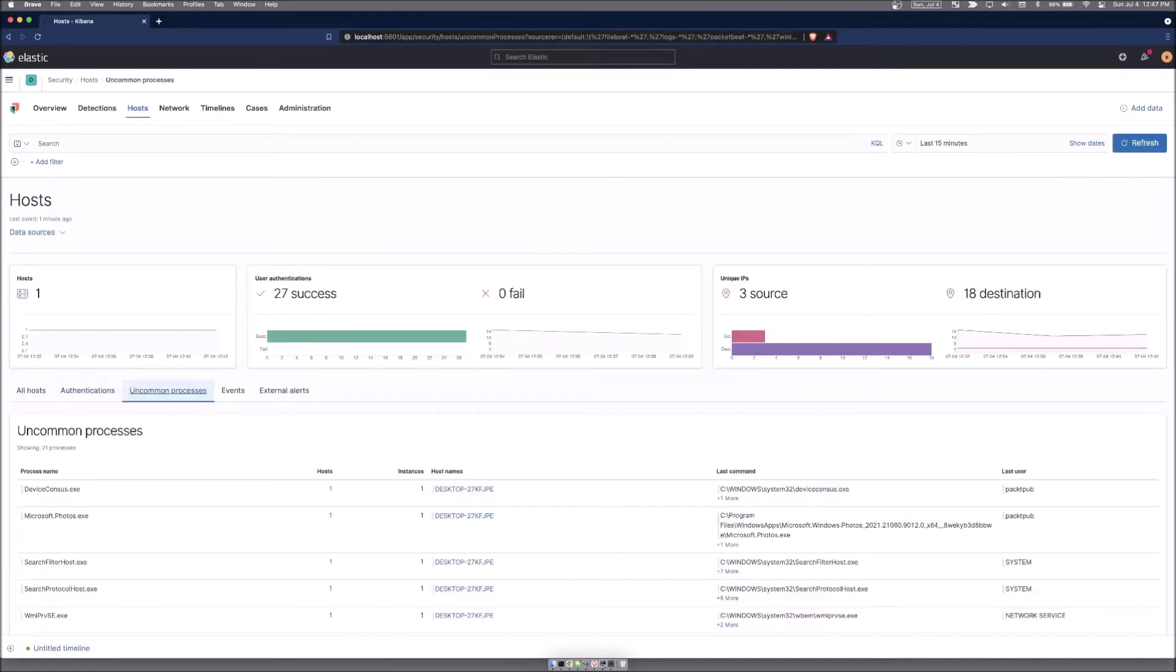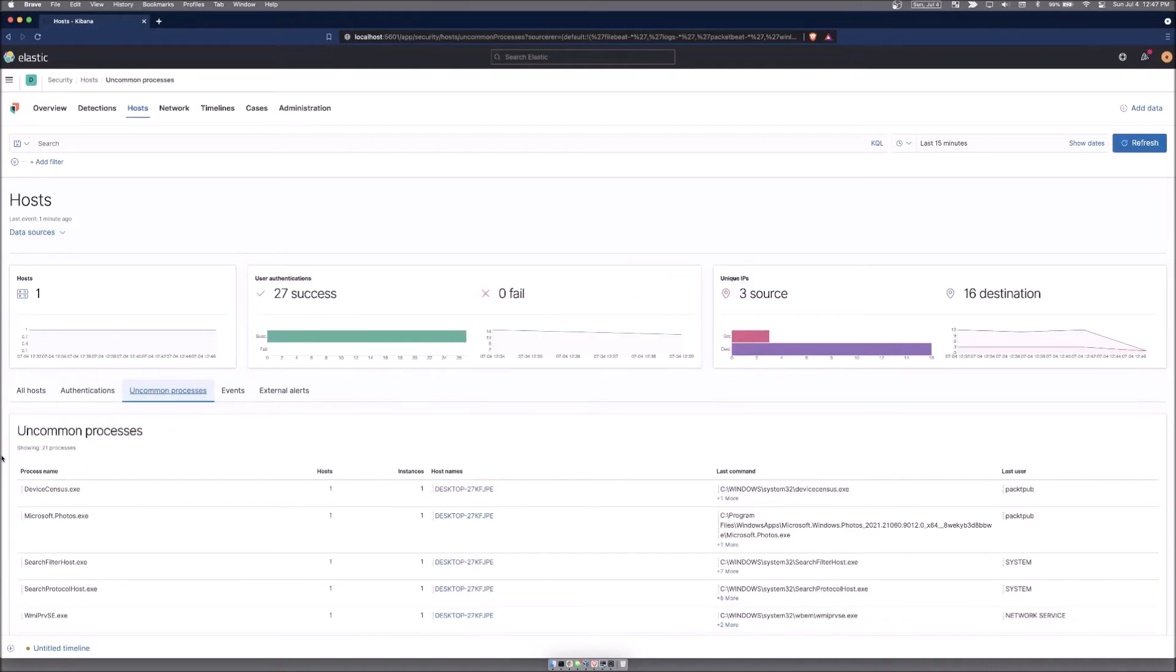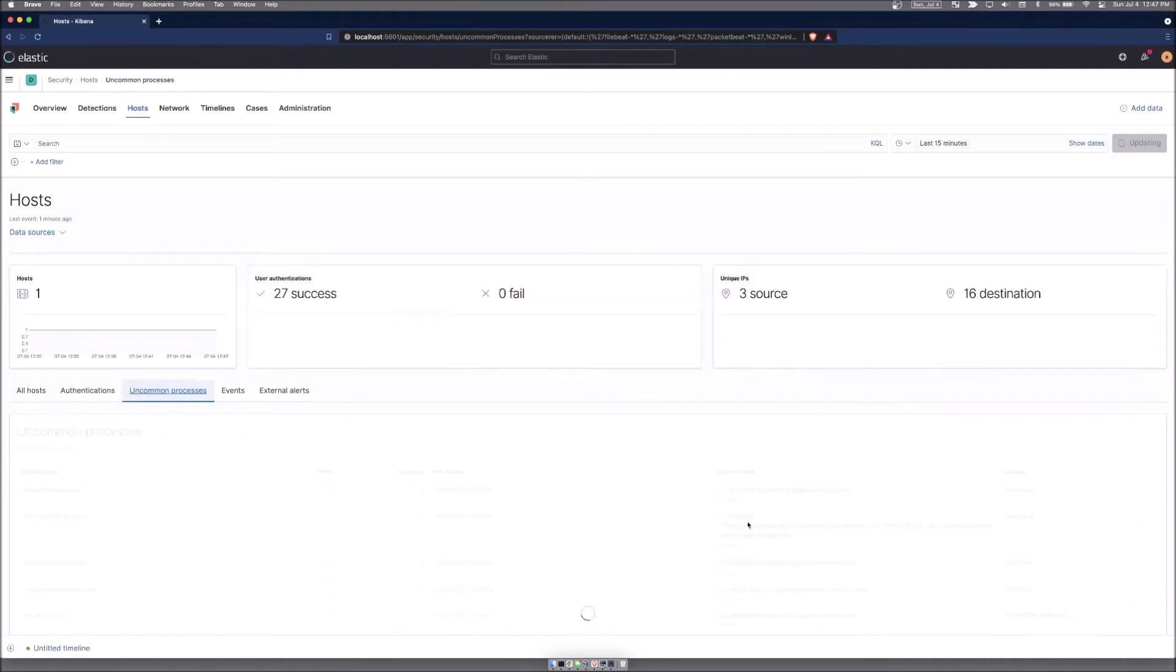Also uncommon processes, so processes that it thinks are abnormal to be starting. This will be relevant as more and more services and your boxes run for longer and longer. It's going to learn a little more about what kind of processes it's expecting, but right now it's probably firing about everything because all of it is new because we just installed the agent.